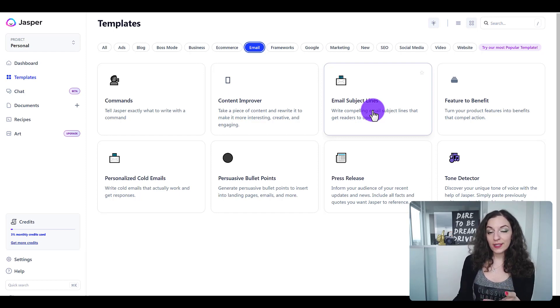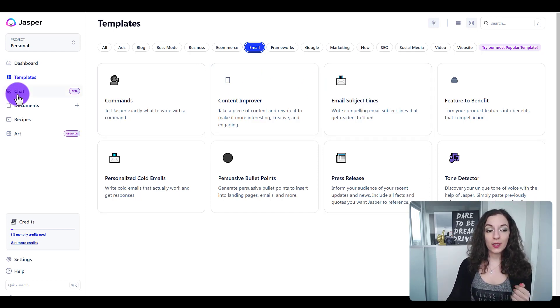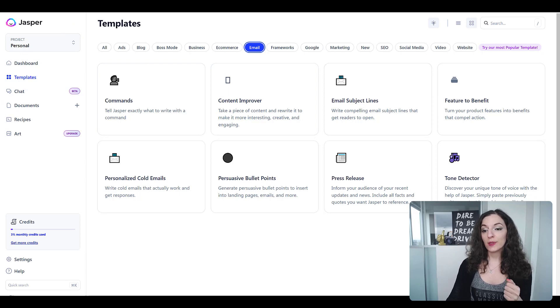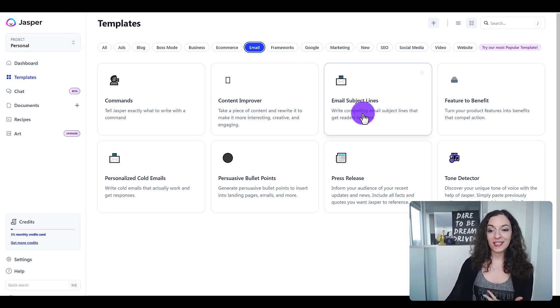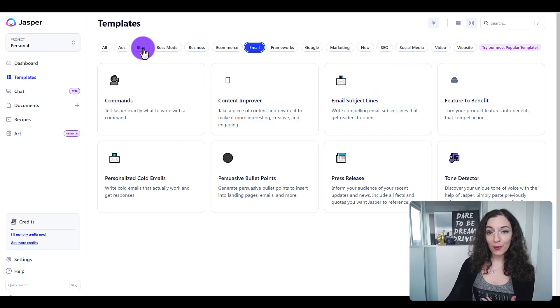Now you can do this stuff in the chat as well. So you can either use Jasper's chat or ChatGPT to come up with all of these things like email subject lines and blog posts.